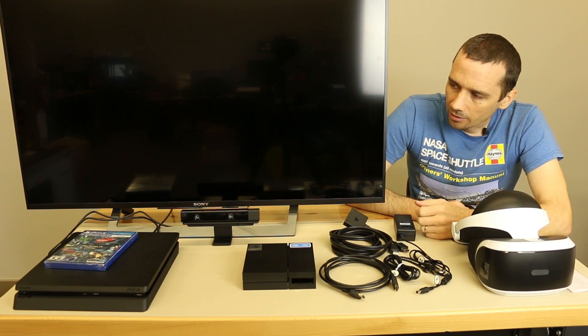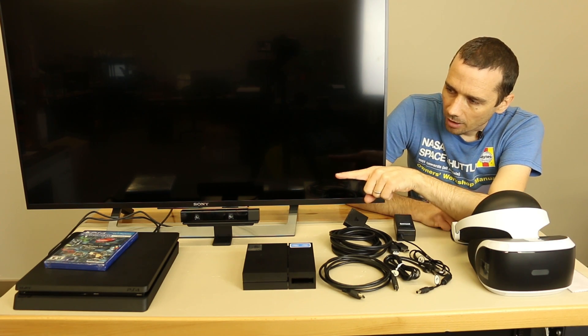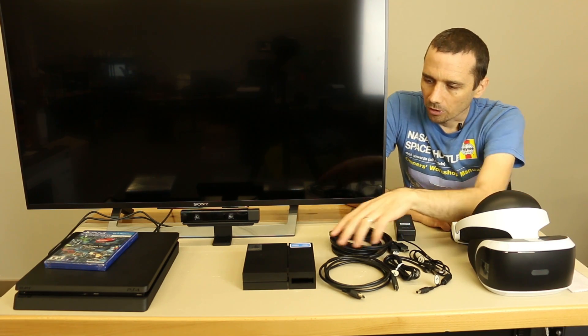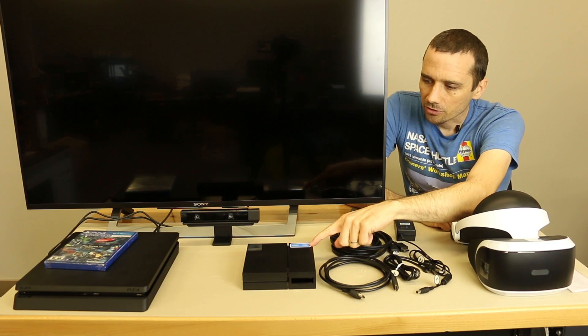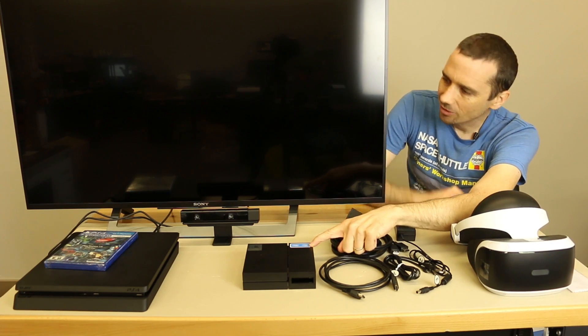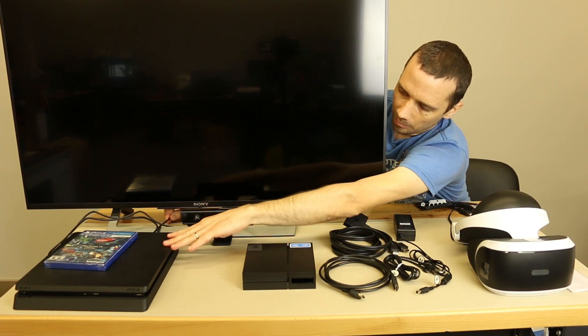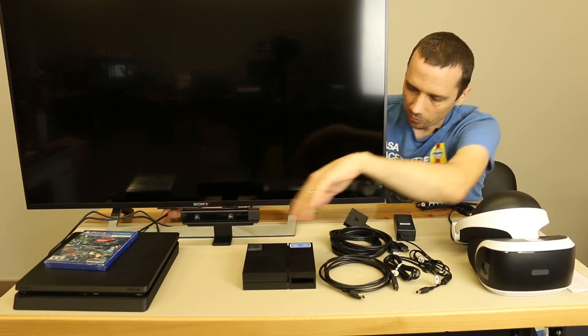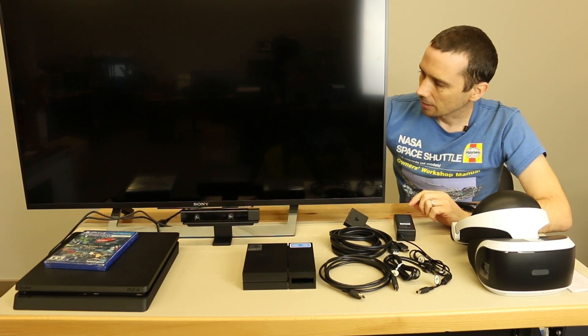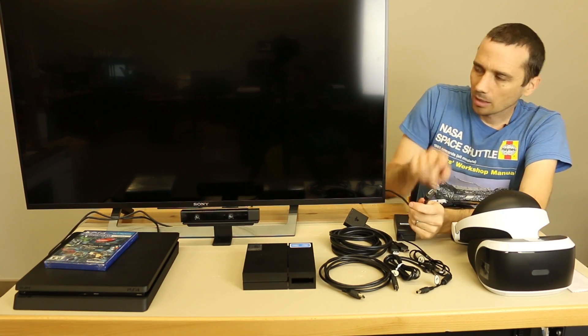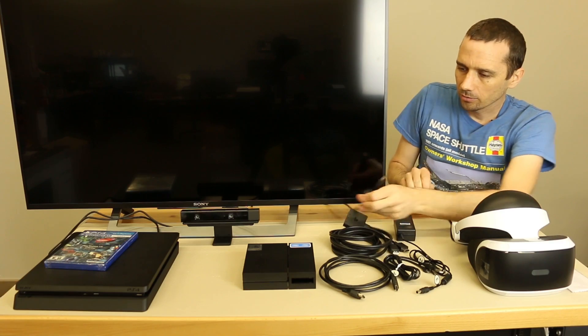So we're going to take the connection from the PS4 and we're going to plug it in where it says HDMI TV. I'm just going to unplug it real quick. I had it mostly unplugged just to make it easier. So this cable goes to the back of the TV right now.